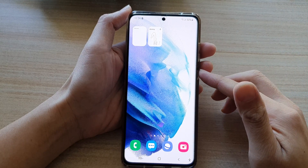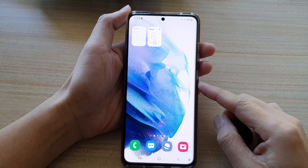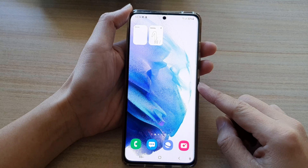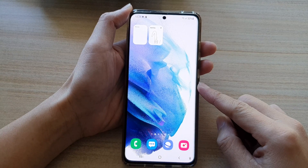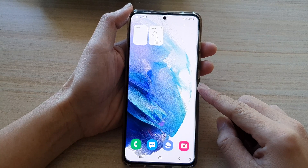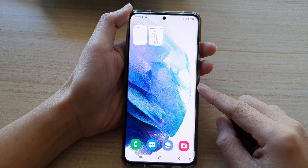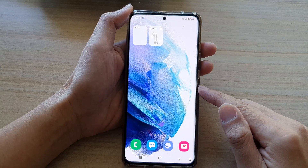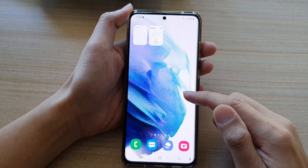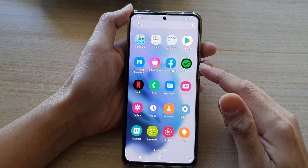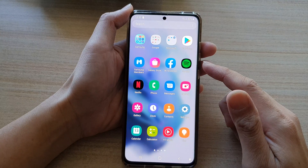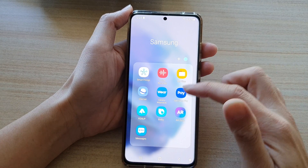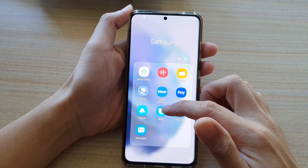In this video we're going to take a look at how you can use Bixby Dictation to voice type on your Samsung Galaxy S21 series. First, tap on the home button to go back to your home screen, then swipe up to go into the app screen. In here, tap on the Samsung folder and then tap on Bixby.